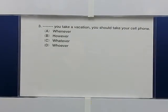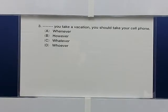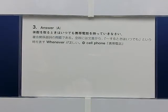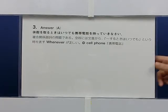Question 3. [blank] you take a vacation, you should take your cell phone. A. Whenever  B. However  C. Whatever  D. Whoever. The answer is A. 休暇を取るときはいつでも、携帯電話を持って行きなさい。複合関係副詞の問題である。空所には文意から「〇〇するときはいつでも」という時を表すWheneverが正しい。Cell phone（携帯電話）。